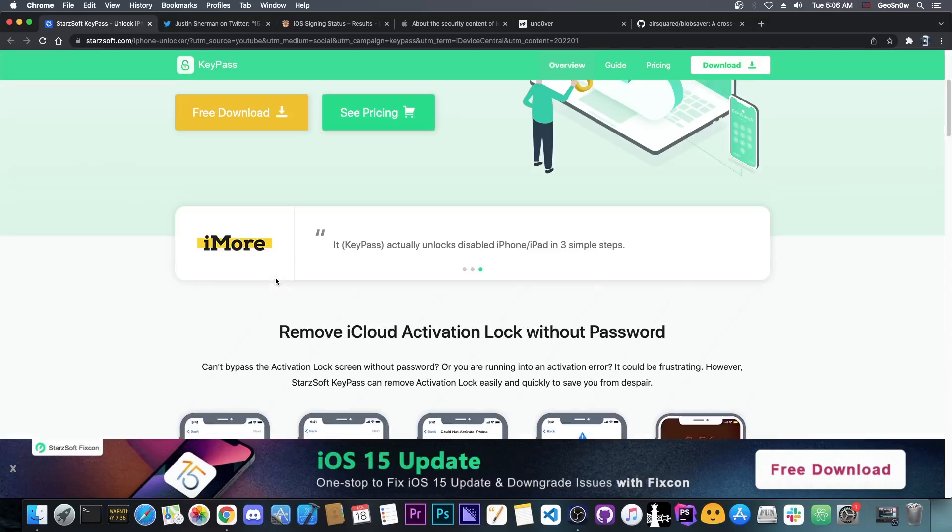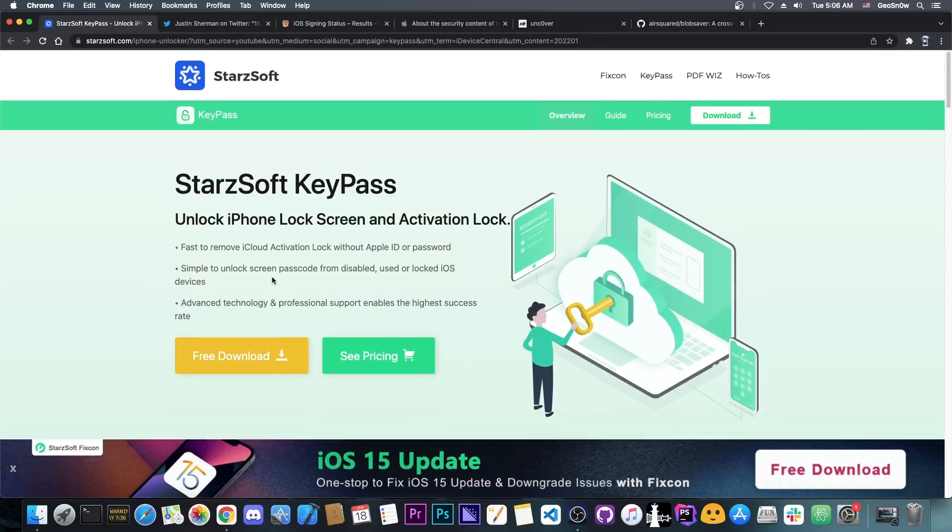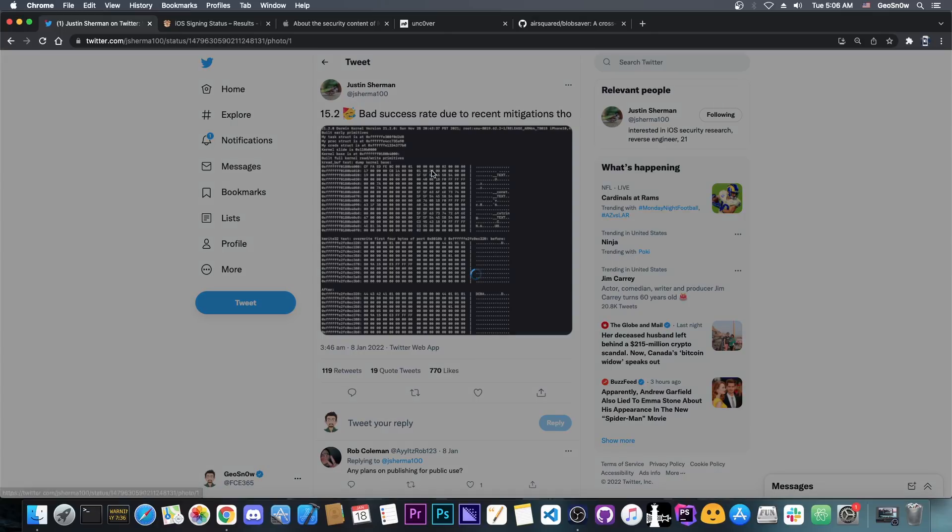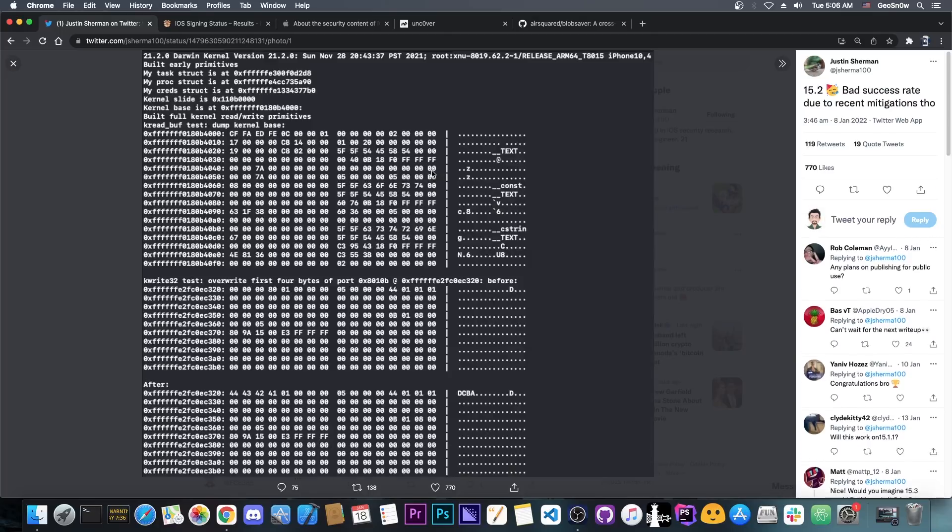So as you probably remember, back on January the 8th, Justin Sherman posted quote 15.2 bad success rate due to recent mitigations though, and they posted this picture here, demonstrating basically a proper kernel exploit on 15.2.